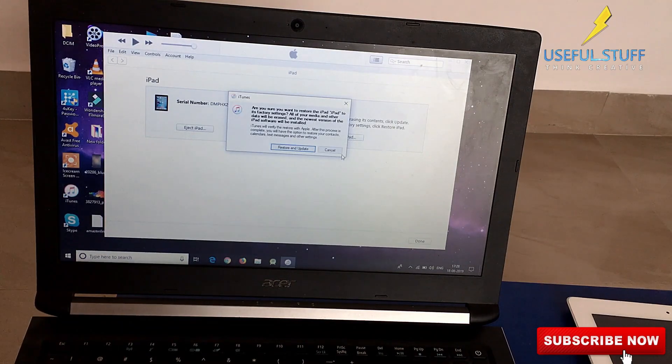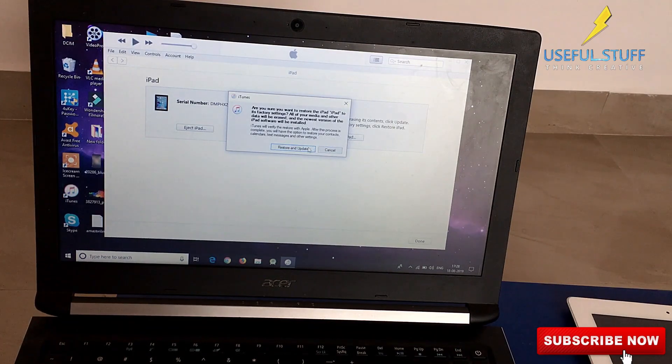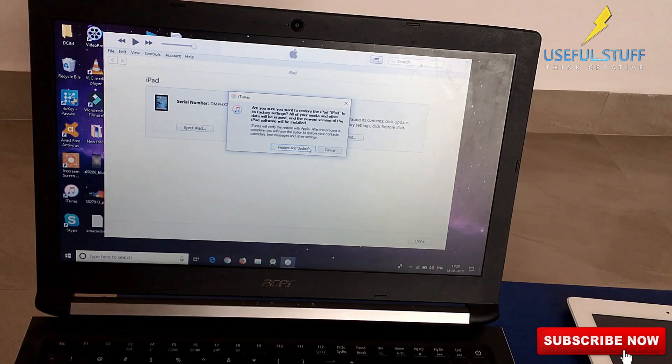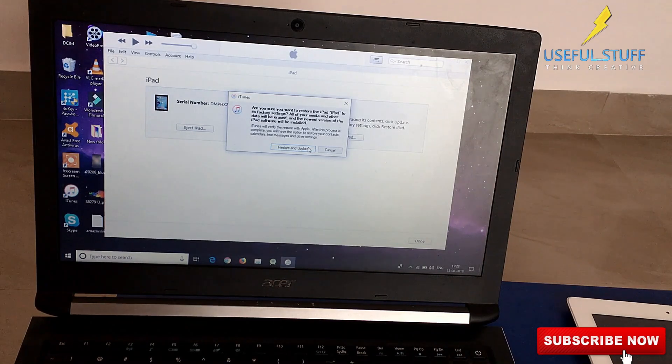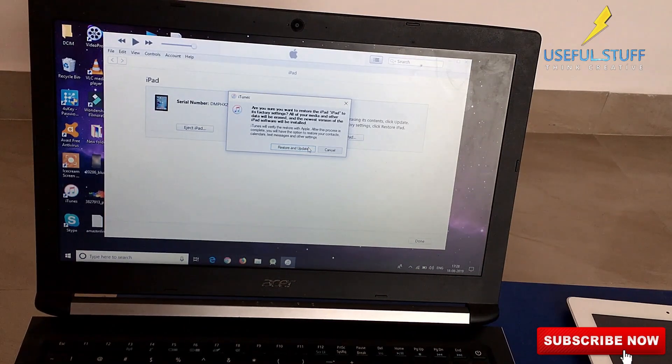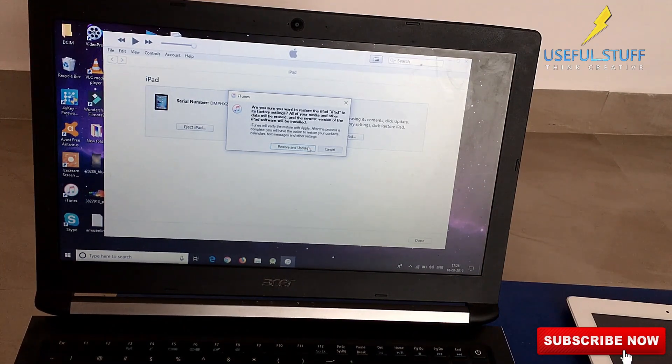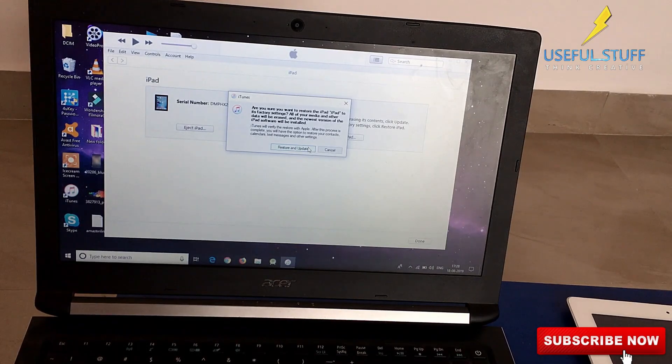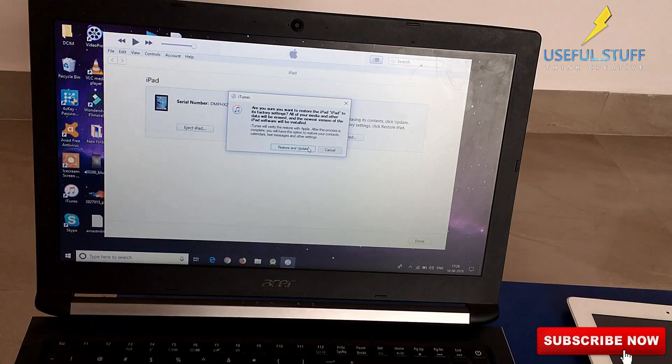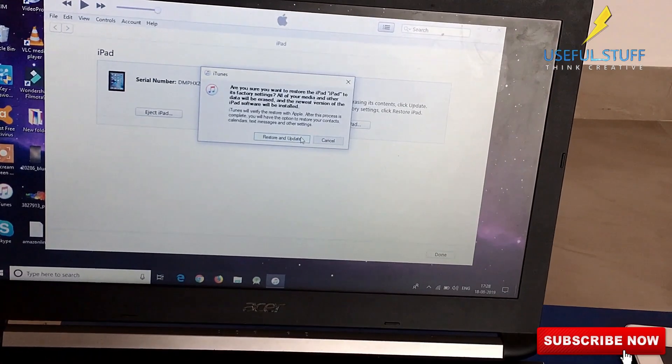It asks if you're sure you want to restore the iPad to factory settings and gives you a warning that all your media and information will be deleted. You need to press restore and update.